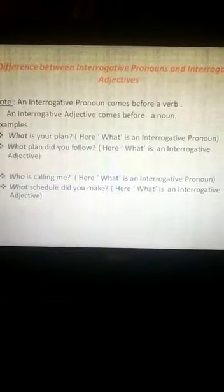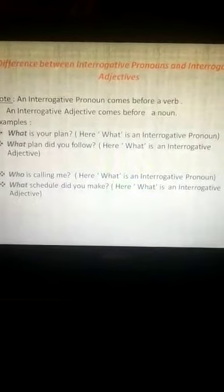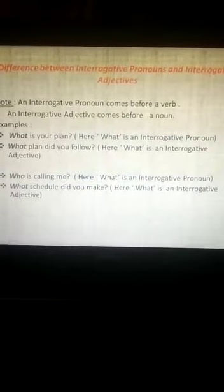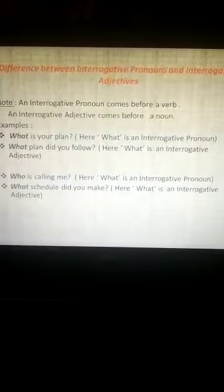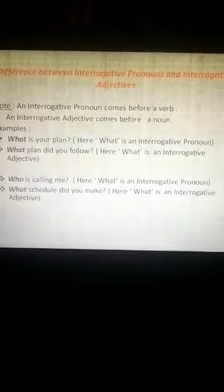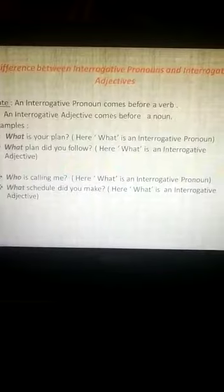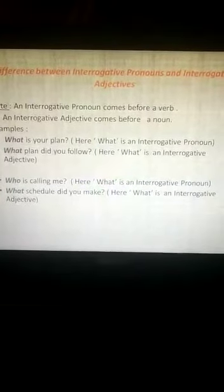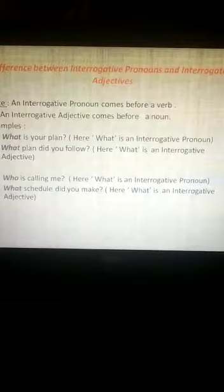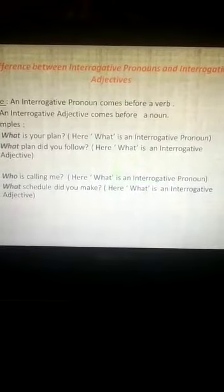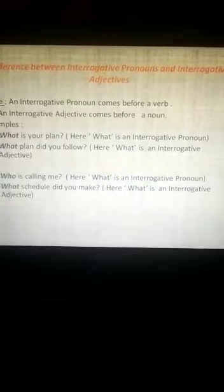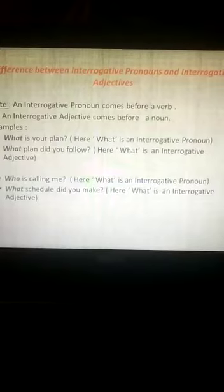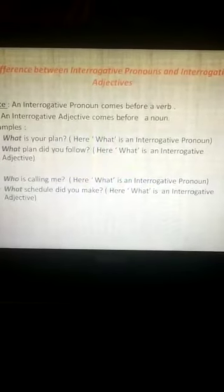'Who is calling me?' — here who is an interrogative pronoun because who is coming before the verb. Then, 'What schedule did you make?' — here what is an interrogative adjective because what is coming before the noun 'schedule.'